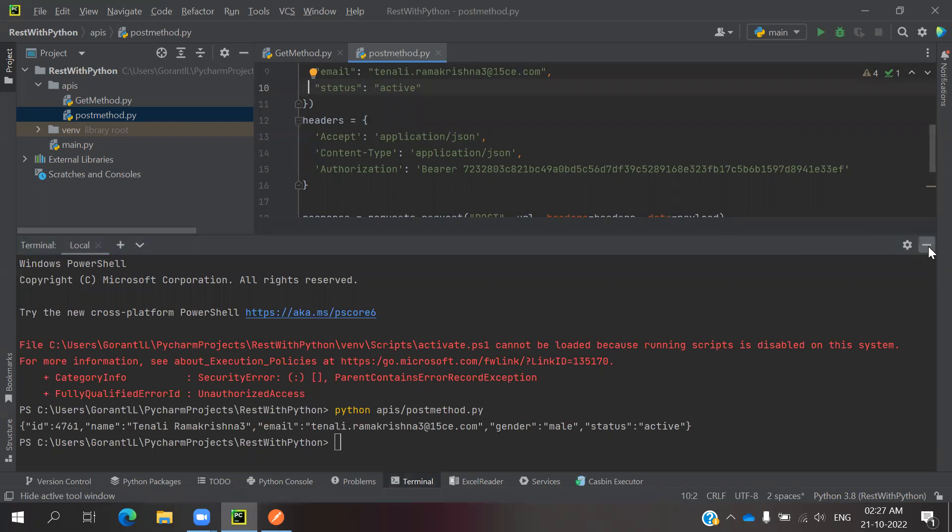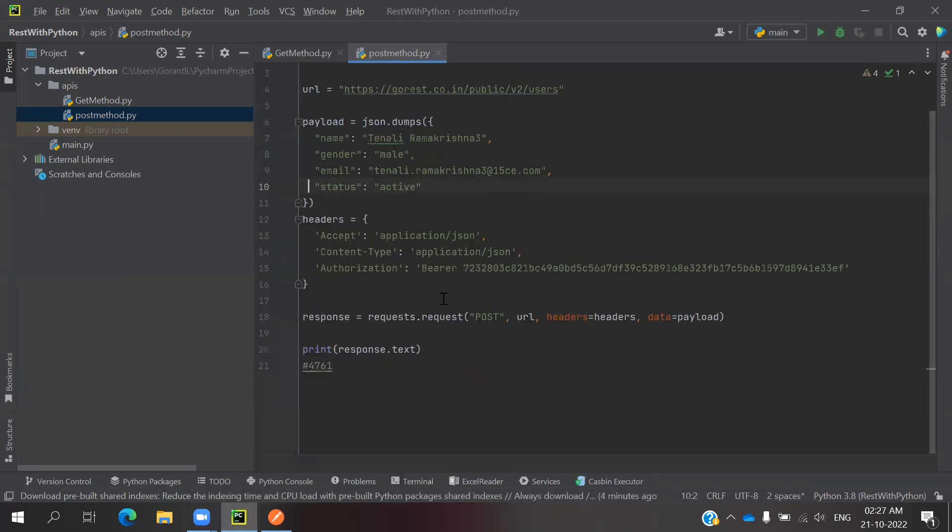You can also do things like copying the headers to some other place—the content type, acceptance, and authorization with bearer tokens.